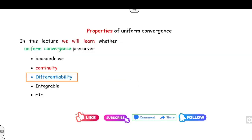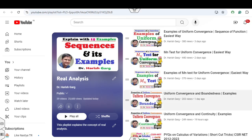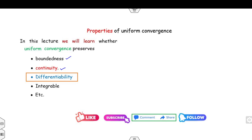In our previous lectures we covered boundedness and continuity. Right now we are defining differentiability. After this lecture I will explain Riemann integrability.